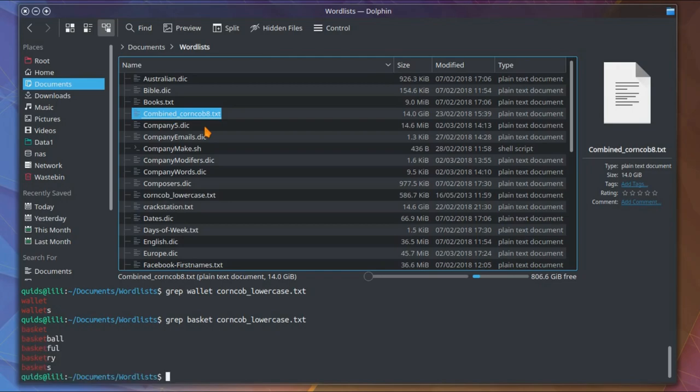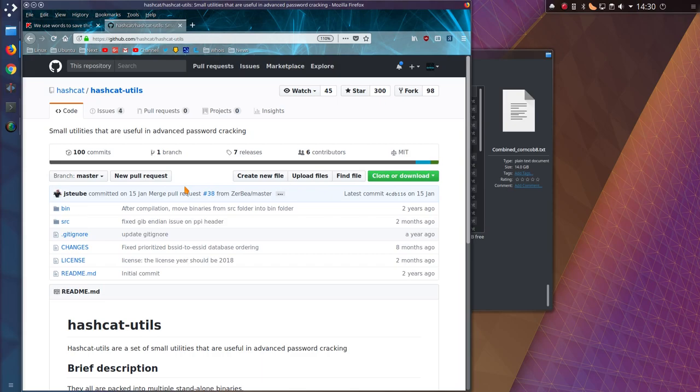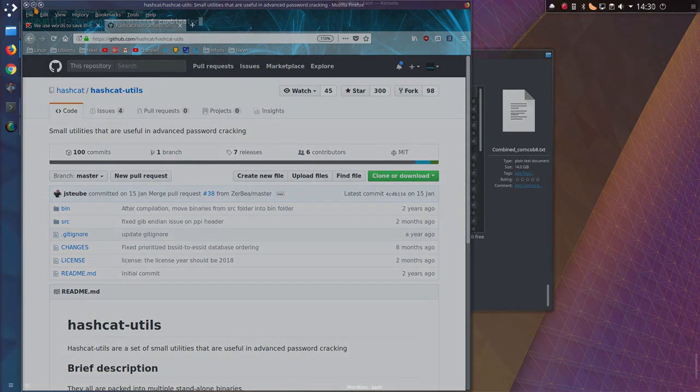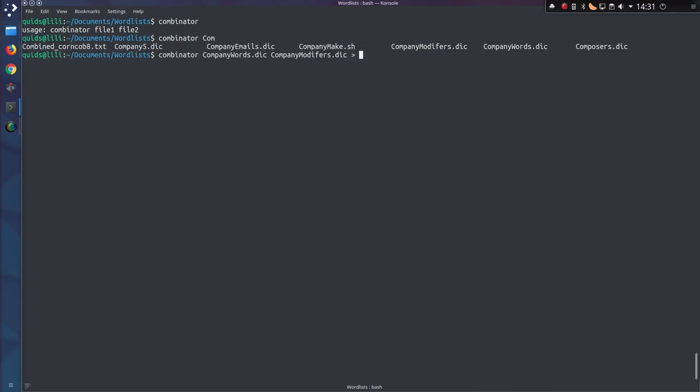So the words wallet and basket actually exist in the corncob dictionary, so combining them together using the hashcat utility combinator will give me that password. I'll leave a link to this GitHub page, but if you're using something like Kali Linux these will already be pre-installed. Looking at the command we have combinator file 1 file 2.